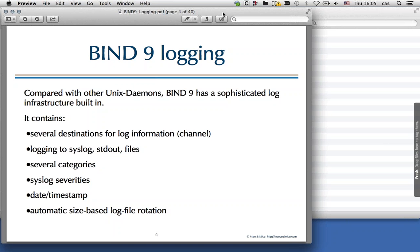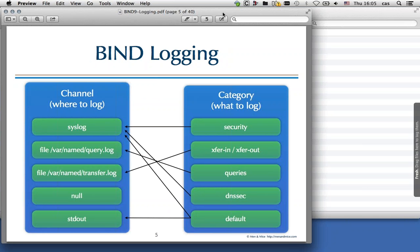Each log entry contains a date timestamp, which is quite handy if you need to compare or aggregate multiple log files from multiple machines. Bind9 also has built-in log file rotation based on file size, so there's no need to deploy any external log rotation service like logrotate on Linux — it's built-in. When we set up bind logging, we wire the categories, which define what to log, to the channels, which define where the log information should end up.